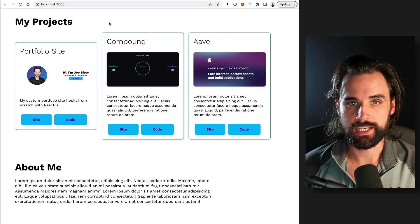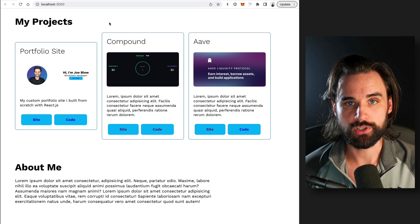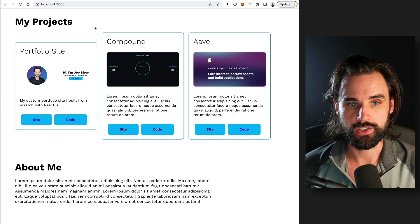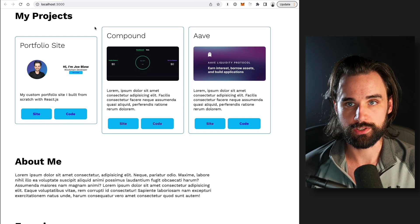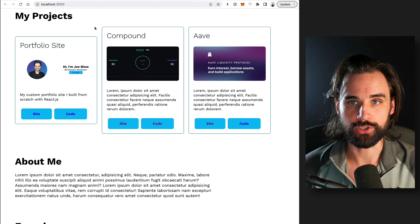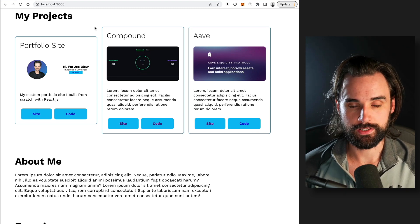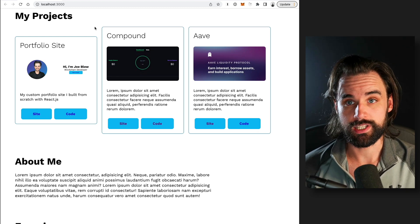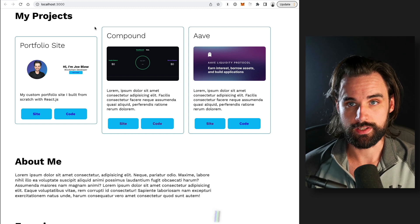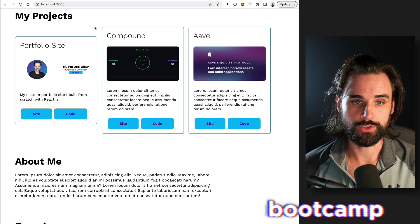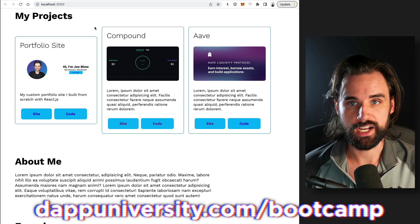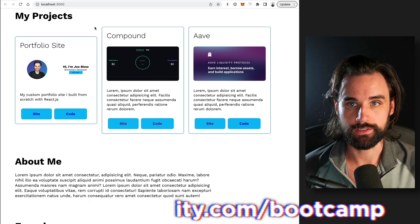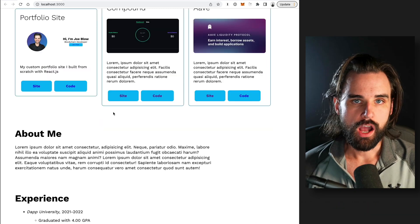If you created like a decentralized cryptocurrency exchange or some sort of NFT marketplace or something like that. Those are some of the two most popular portfolio ideas that show that you understand the technology itself. And then you can also code both the smart contracts and also the front end so they can use it.